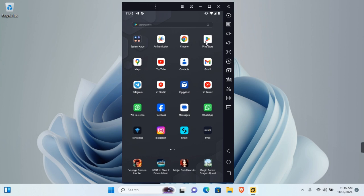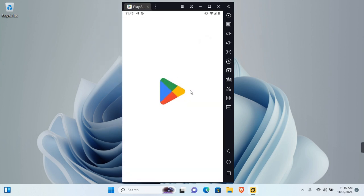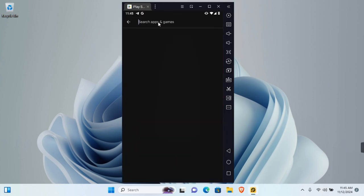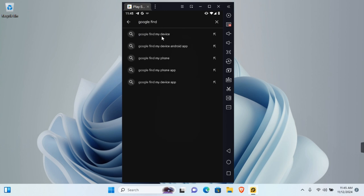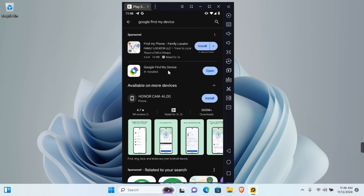What you want to do is go ahead and open the app store on your device. In the search section, search for Google Find My Device and install the Google Find My Device application.